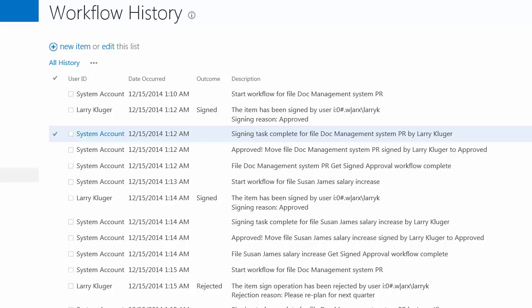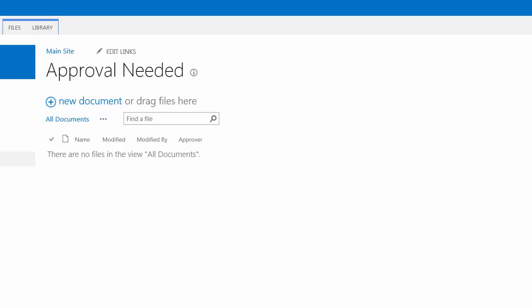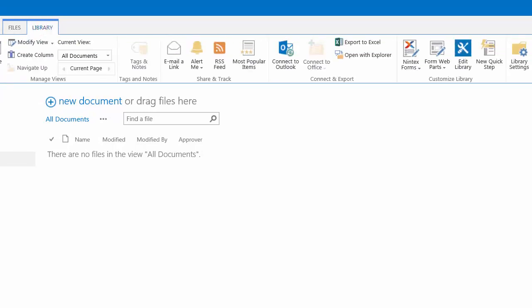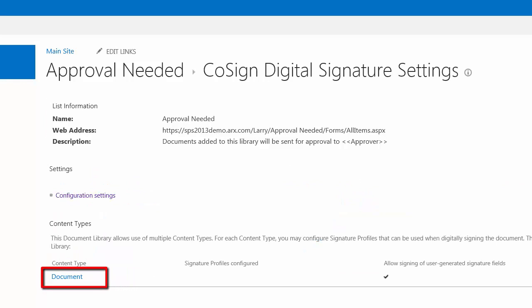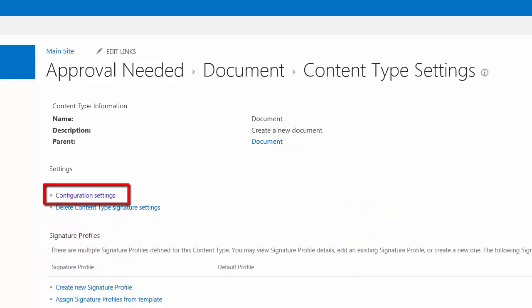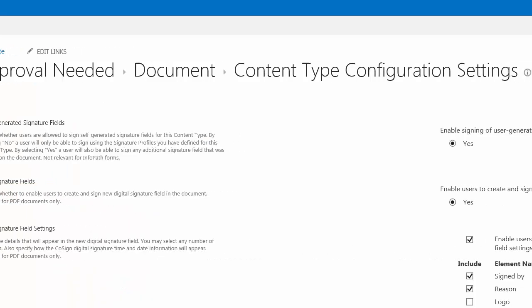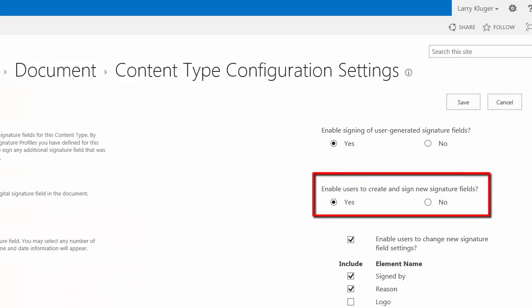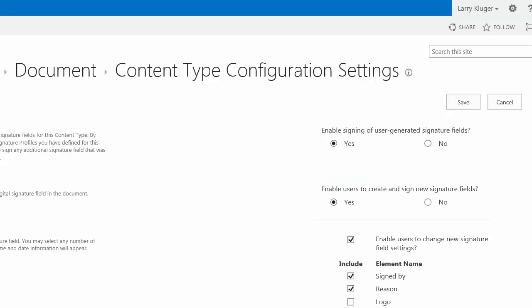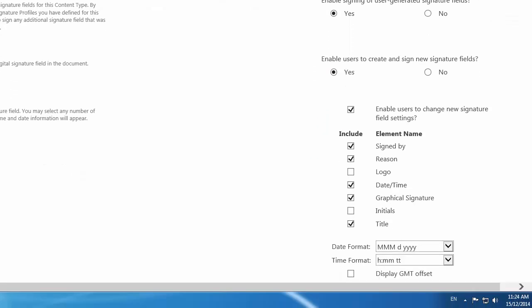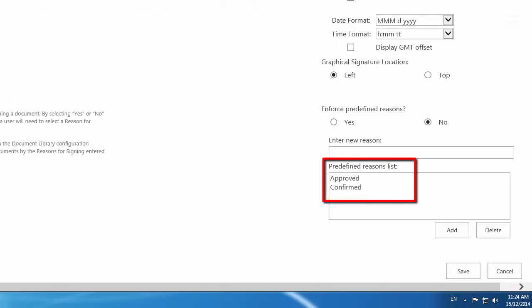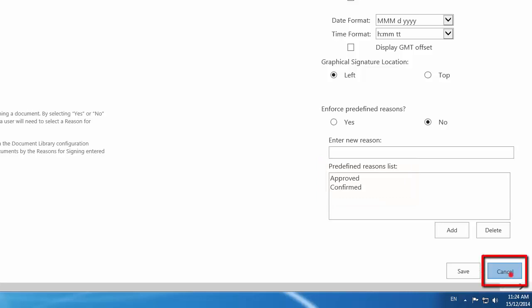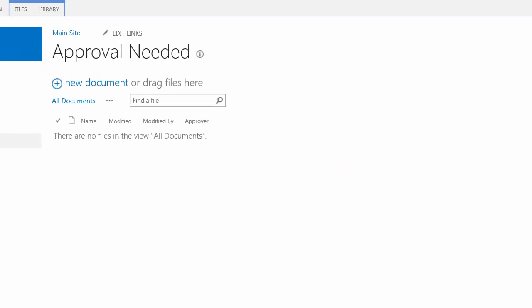Very good. So now let's look under the covers a little bit and see how these different systems are made. Let's first look at the CoSign settings for the approval needed library. In particular we are enabling the user to create new signature fields and we're enabling them to set different settings for each time they sign. And at the bottom here we can set what are the predefined approvals reasons. So approved and confirmed are our two reasons.